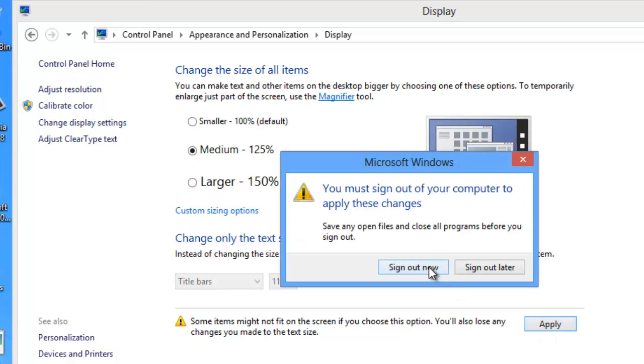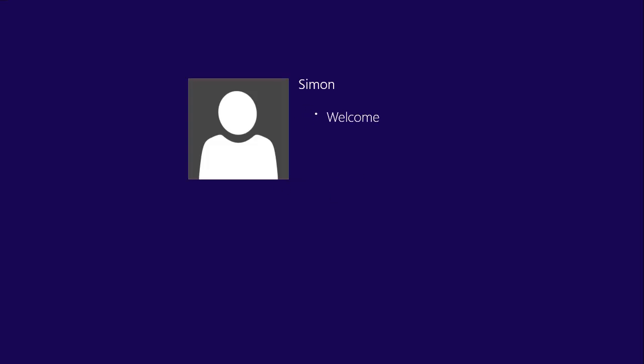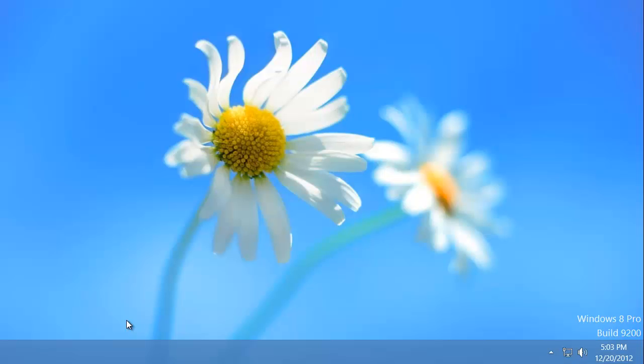You will be told that you have to sign out for the changes to apply. This is how to zoom Windows 8 in both Metro and desktop views.